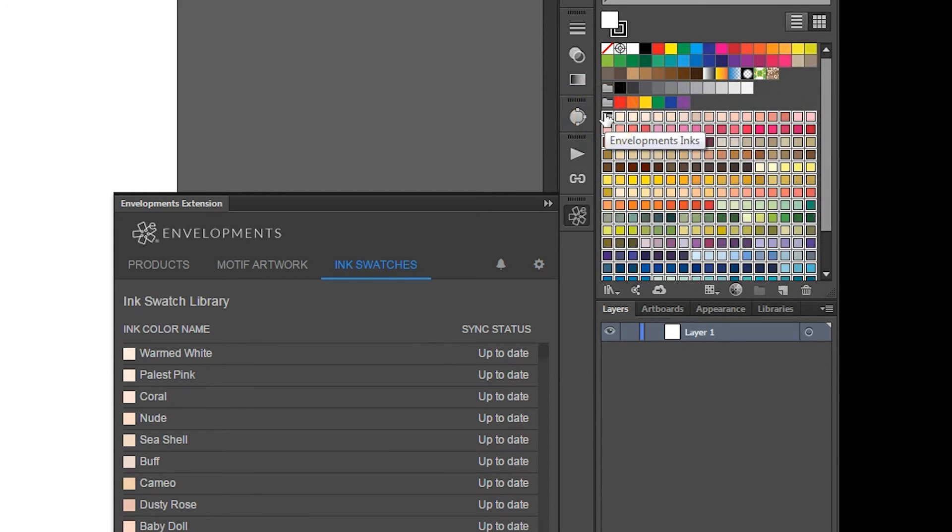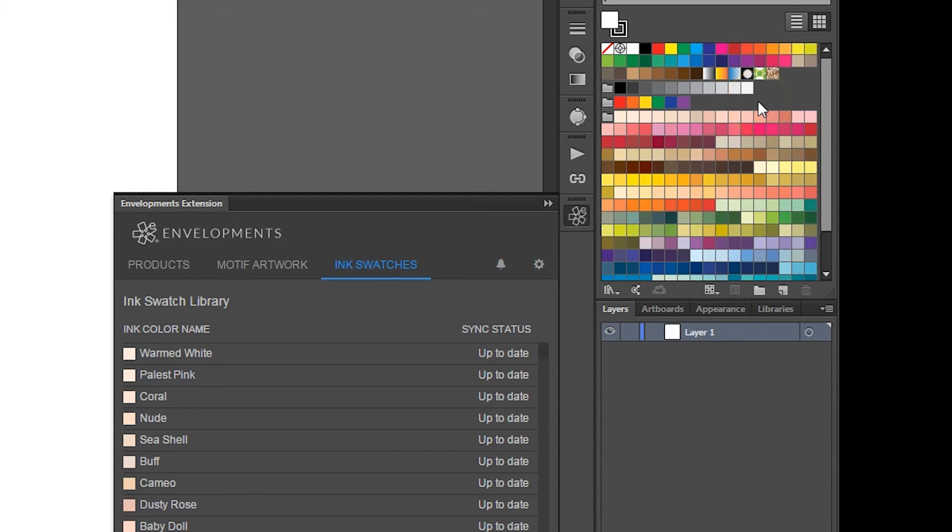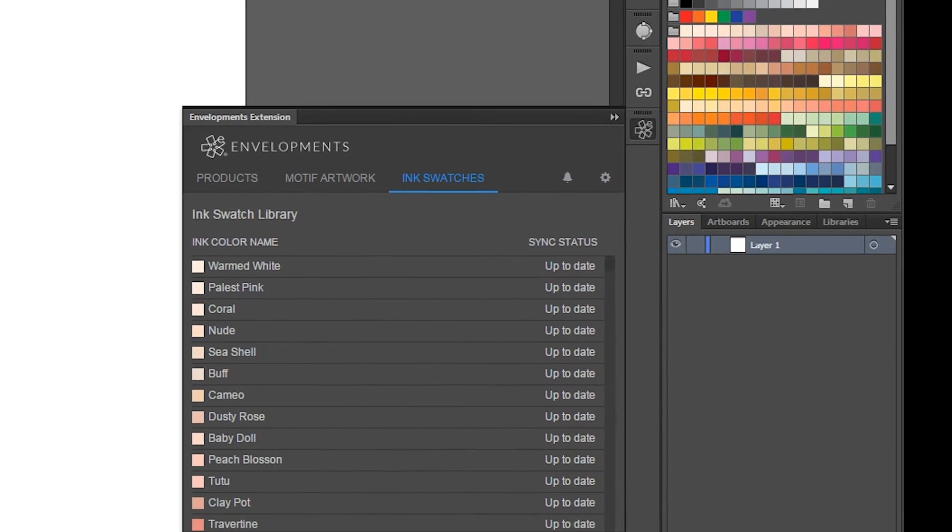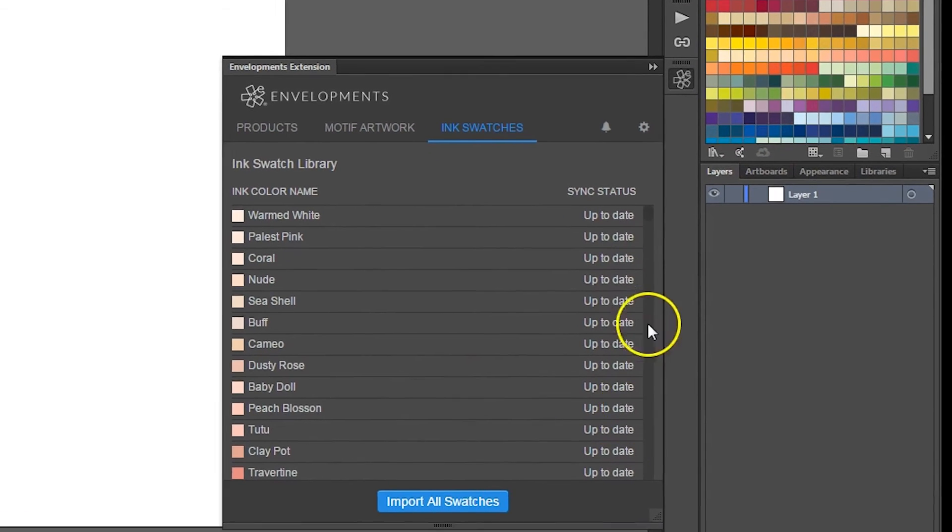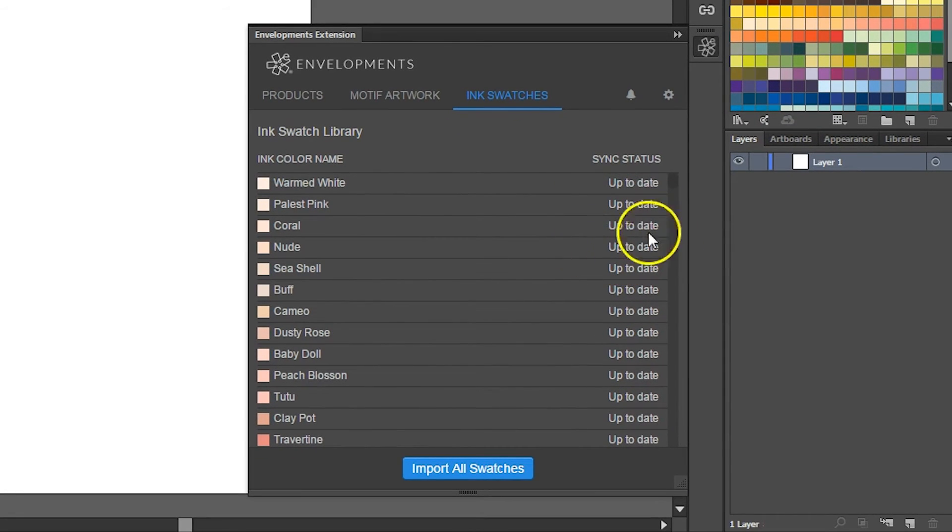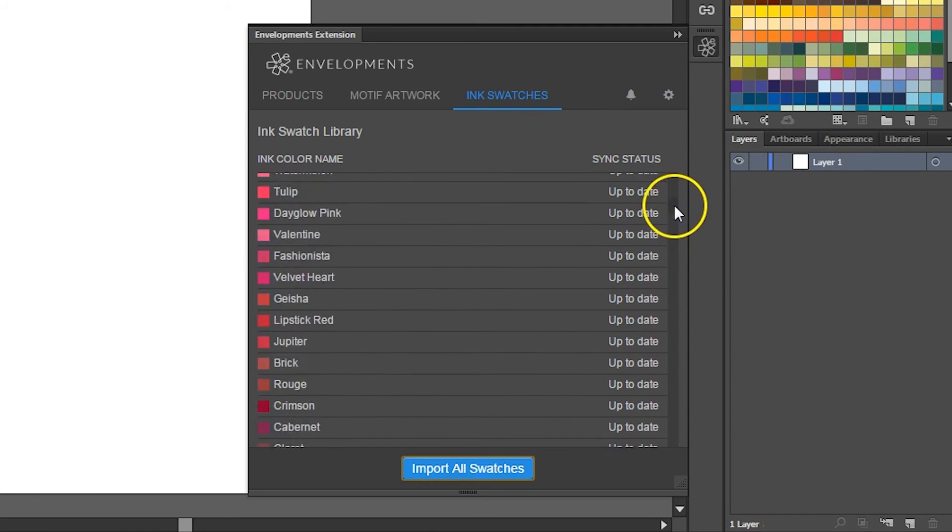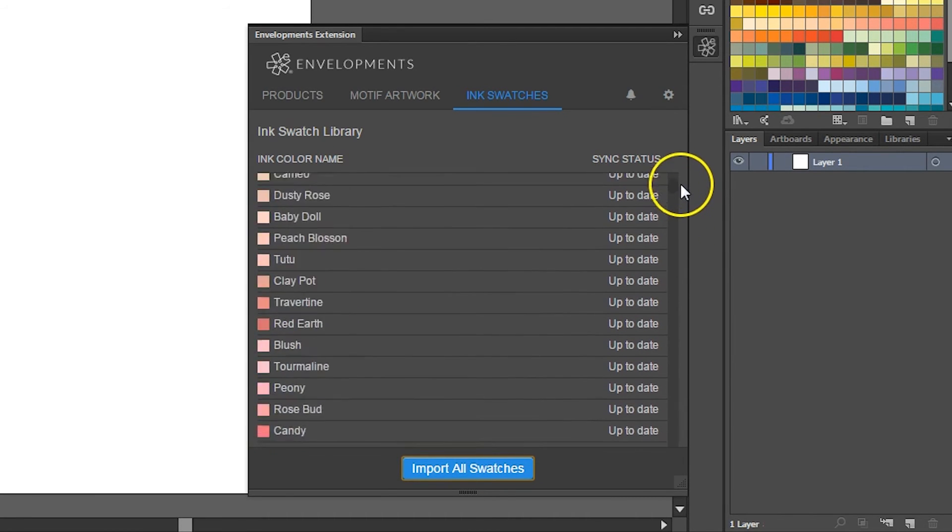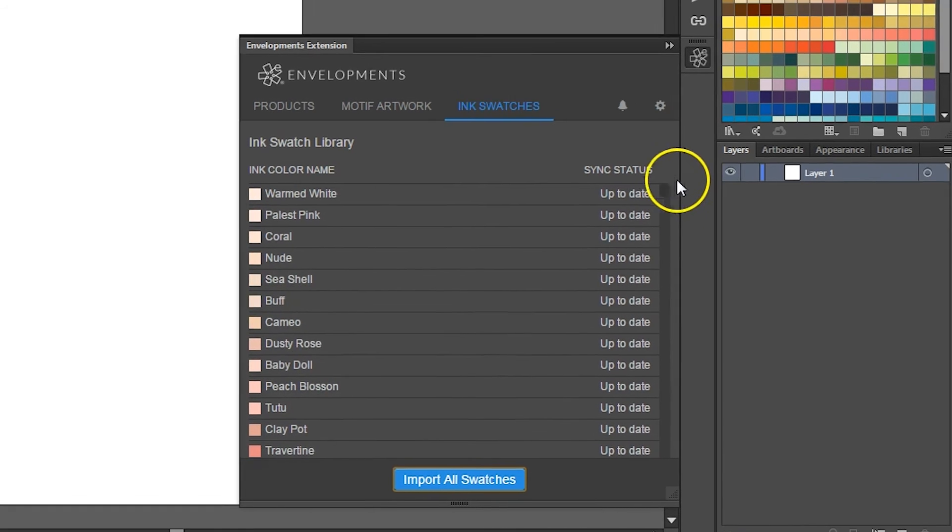The sync status should now show that your ink colors are up to date. Up to date means the ink swatch library has been successfully imported and has the most up-to-date CMYK values.